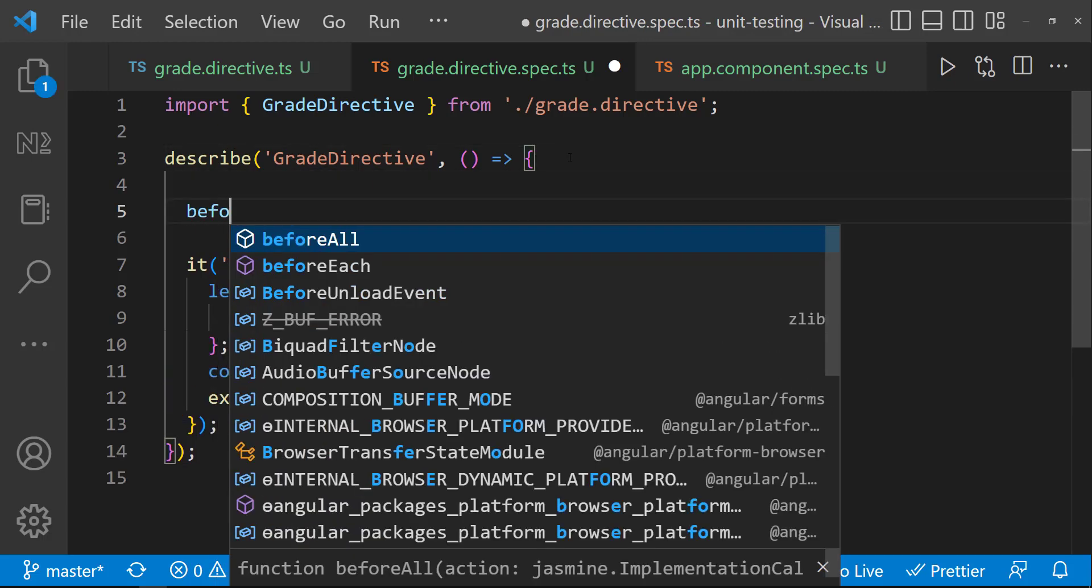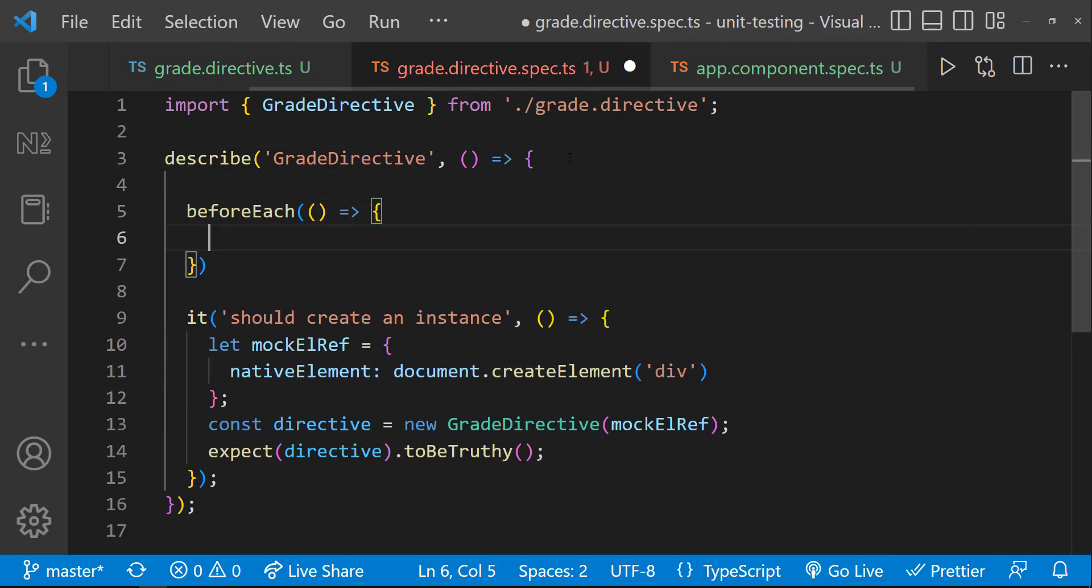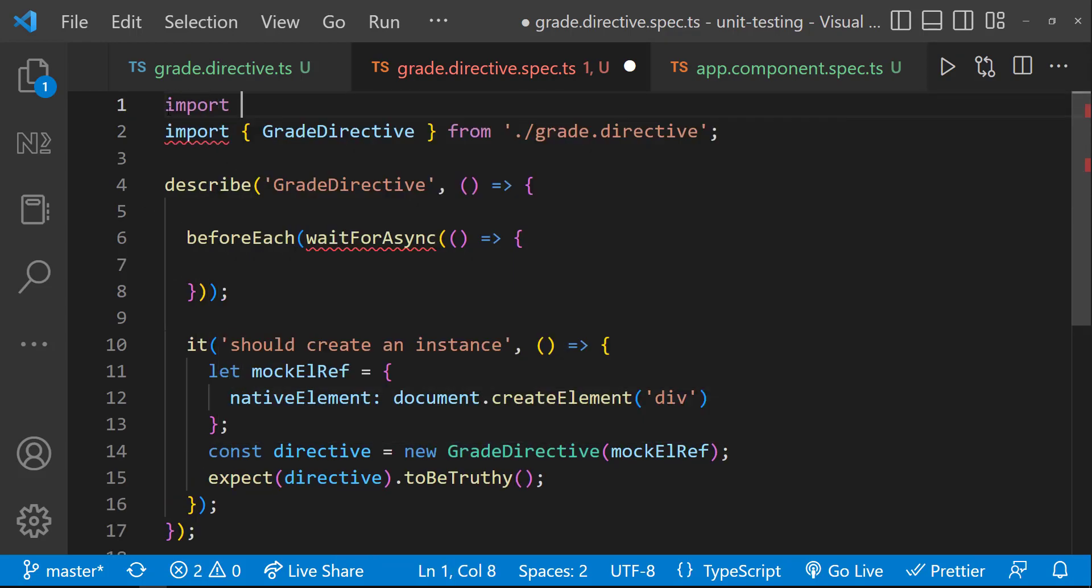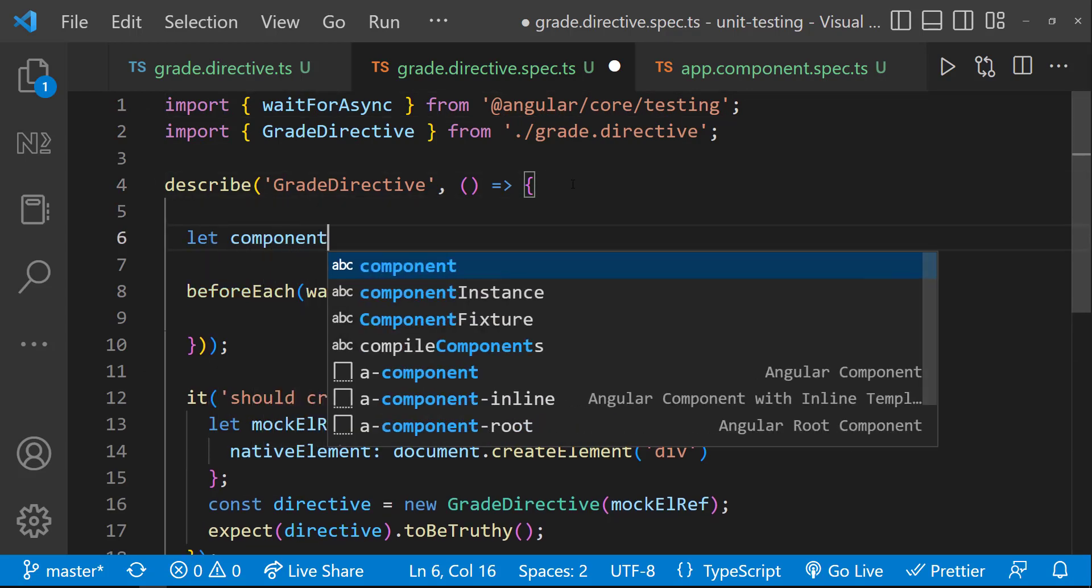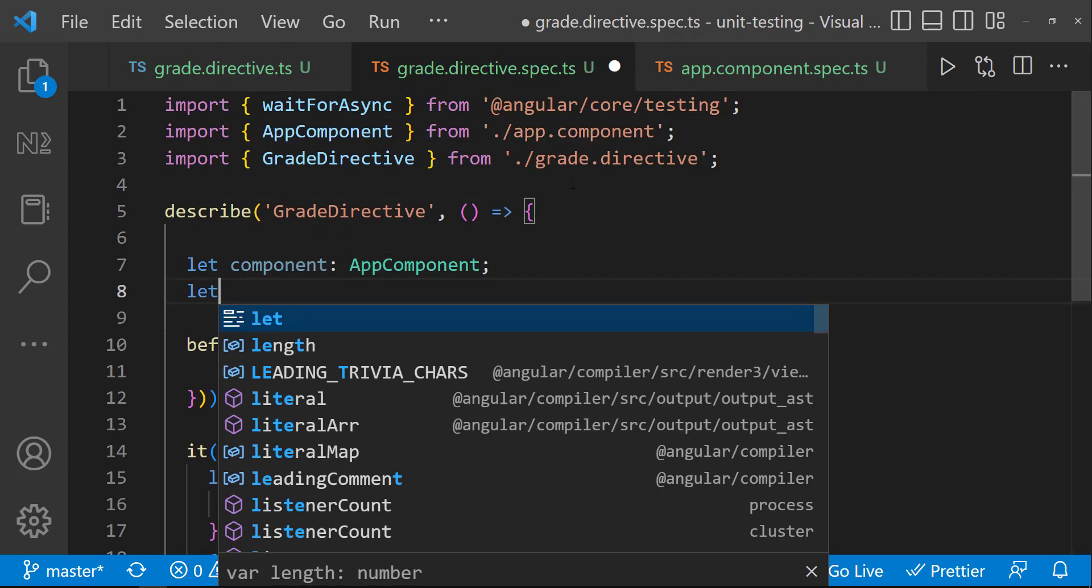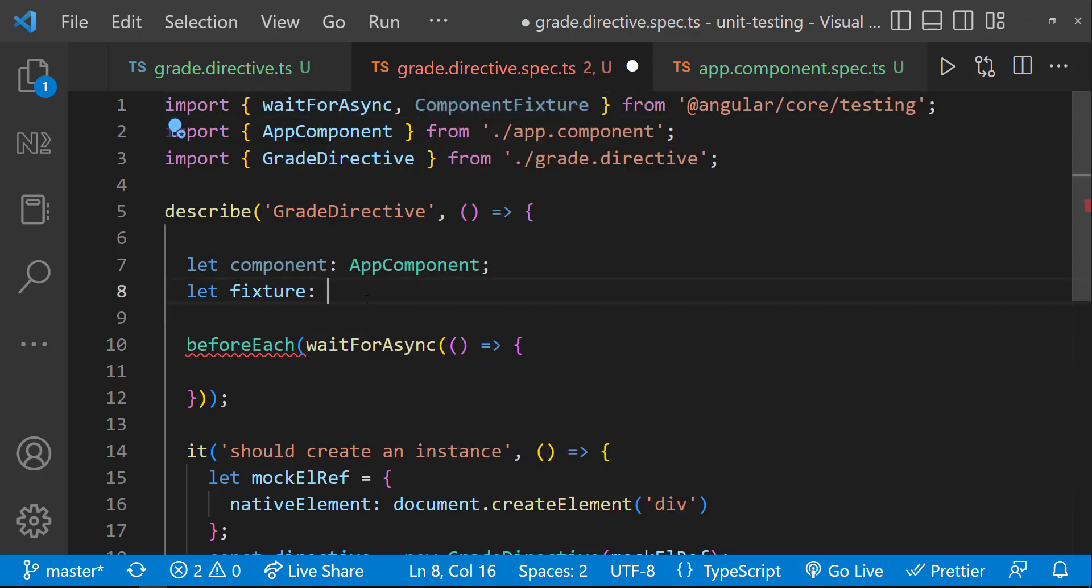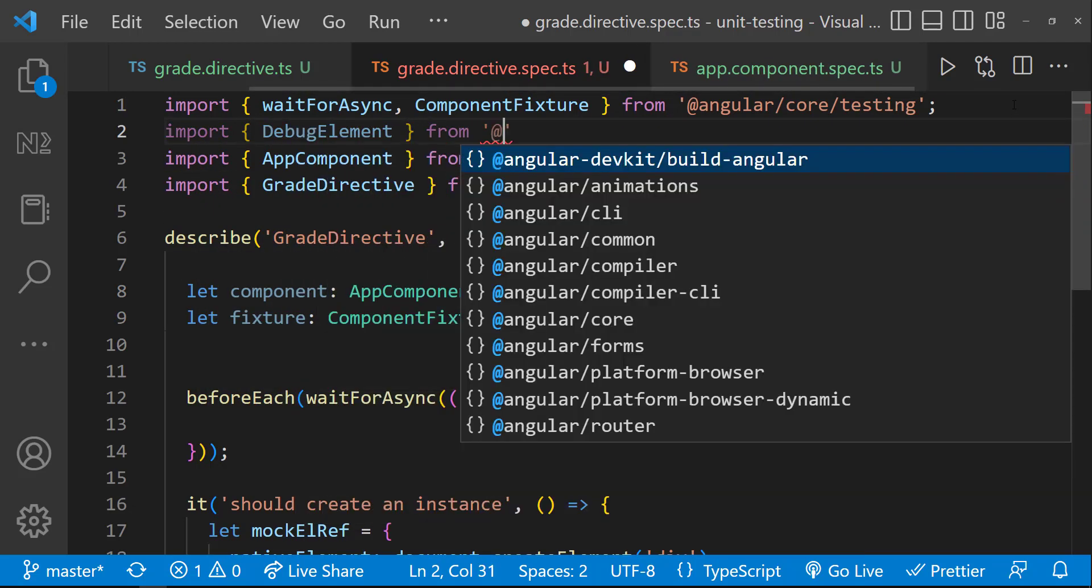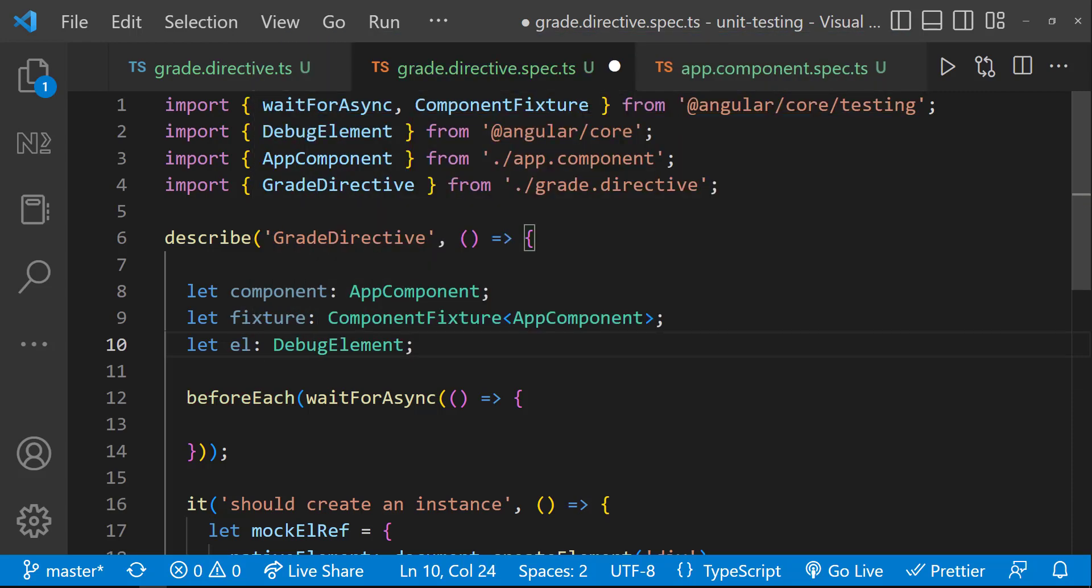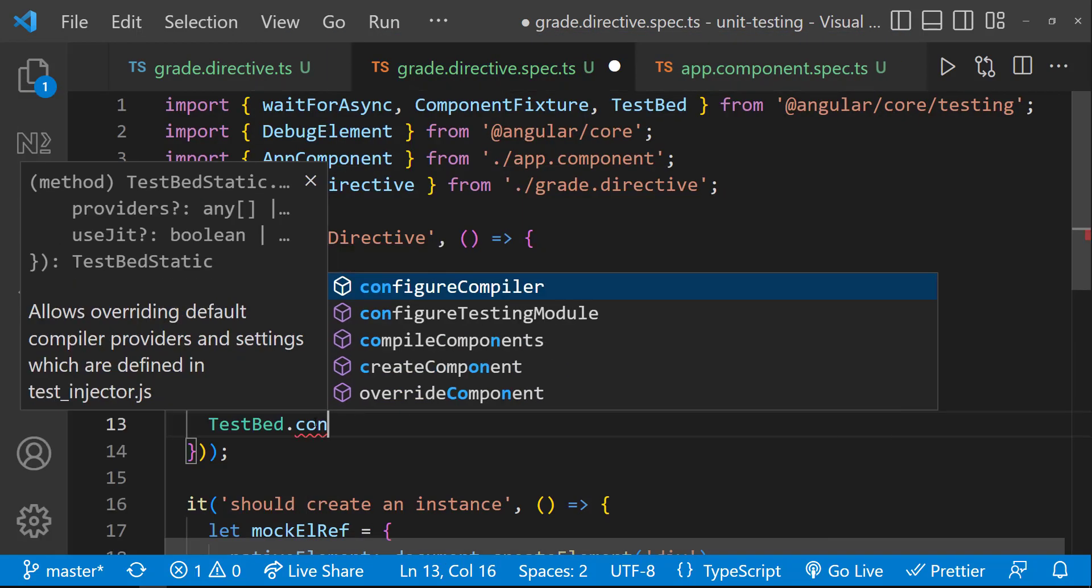First, we need to create a beforeEach block, because we need to access the app component here. And we need to create the fixture and debug element to access the DOM in app component. I'm going to use waitForAsync, because this is going to be asynchronous. Let me create a component of type app component, a fixture of type component fixture, and an element of type debug element.